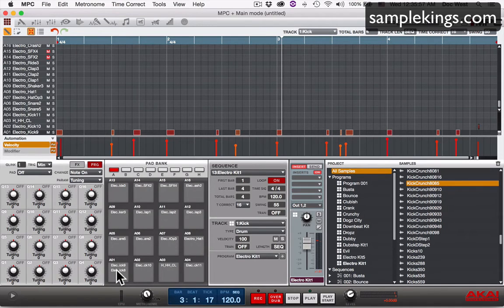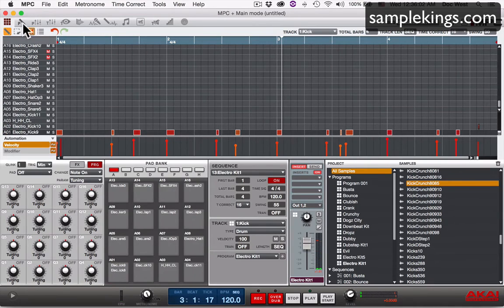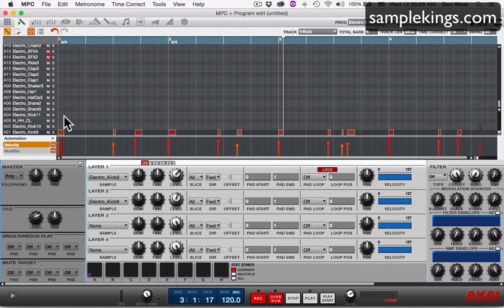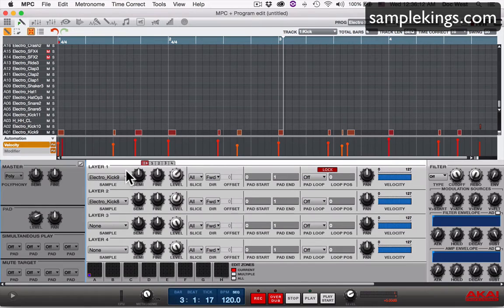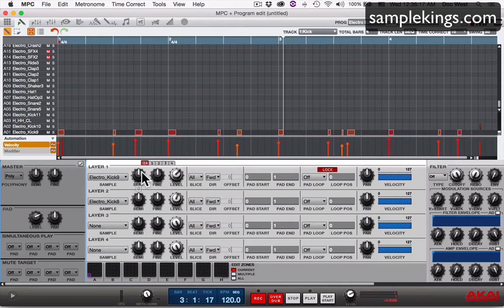I'll play it from here. That's it. Let's go here, we're going to go that little button right there, that's the program edit right there. And now we're in program edit. You'll see here in the layers we can add four different layers to a drum, and we have our volumes here, fine tuning, and coarse tuning.